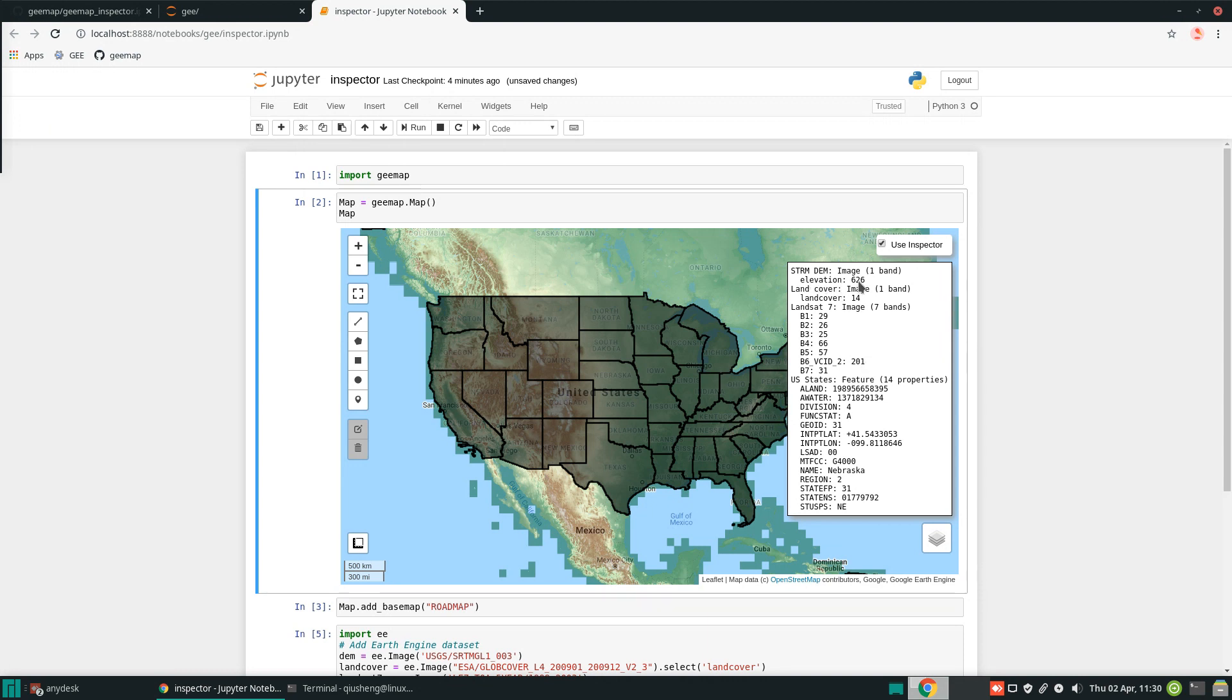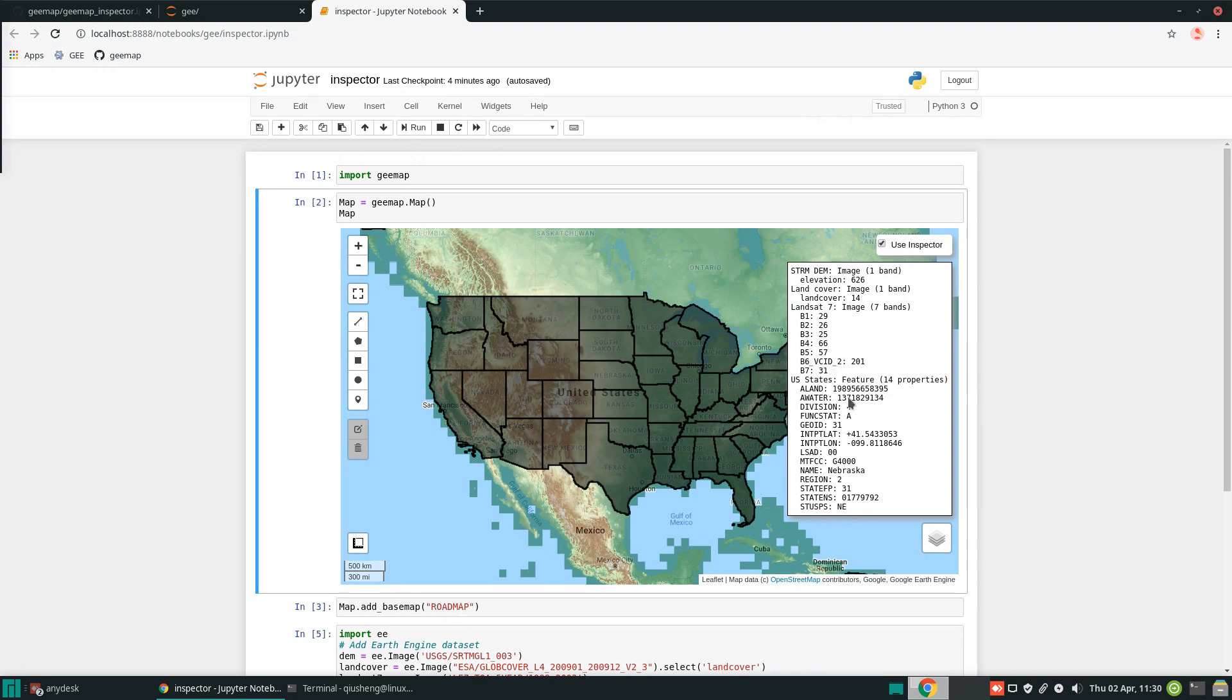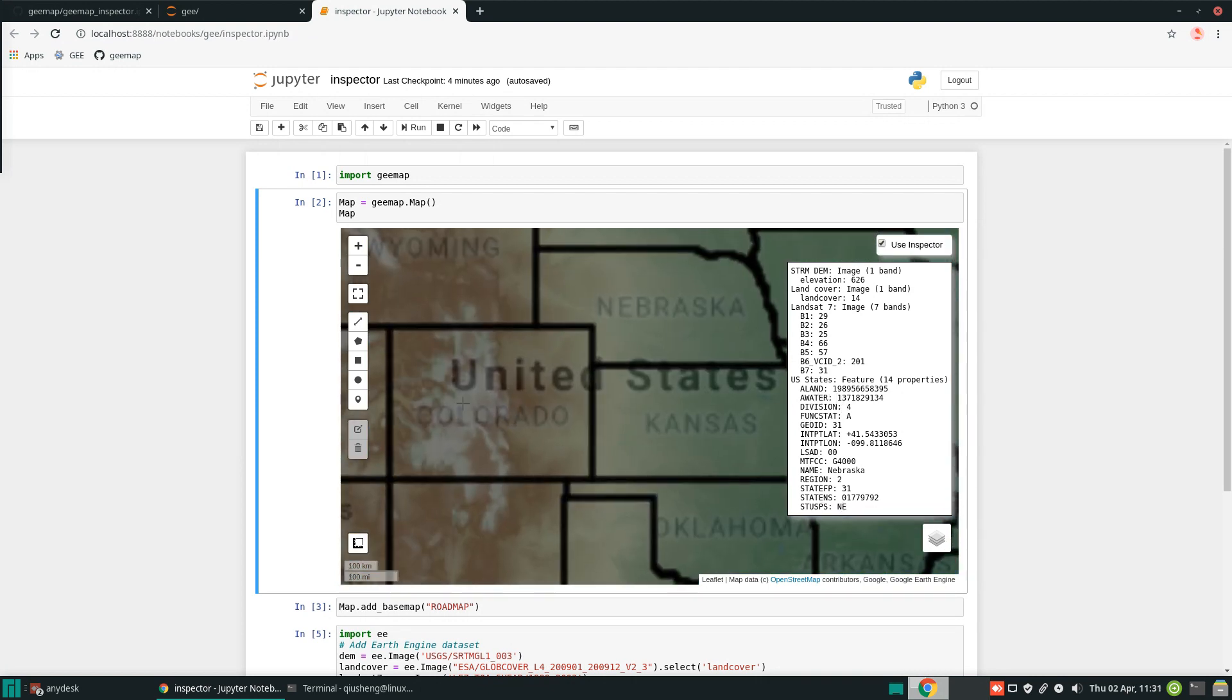The first one is elevation. Land cover. Different value of land cover. And the Landsat 7, for example, multi-spectral bands. You get the value for all the spectral bands. You can also get the information for the polygon. When you click, you can see all the attributes for that specific area.